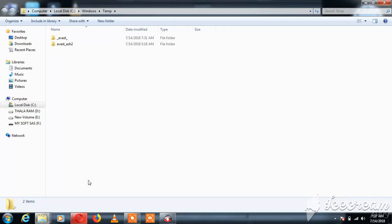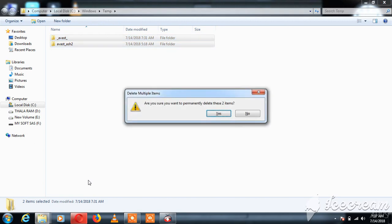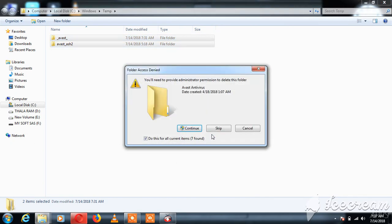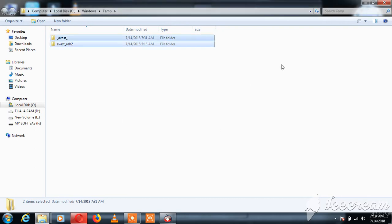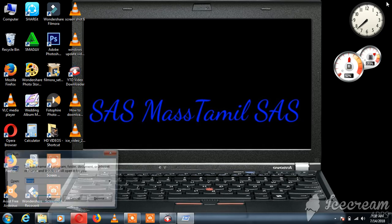Delete all the files in the folder. You can skip any files that cannot be deleted, and continue to delete the remaining files.